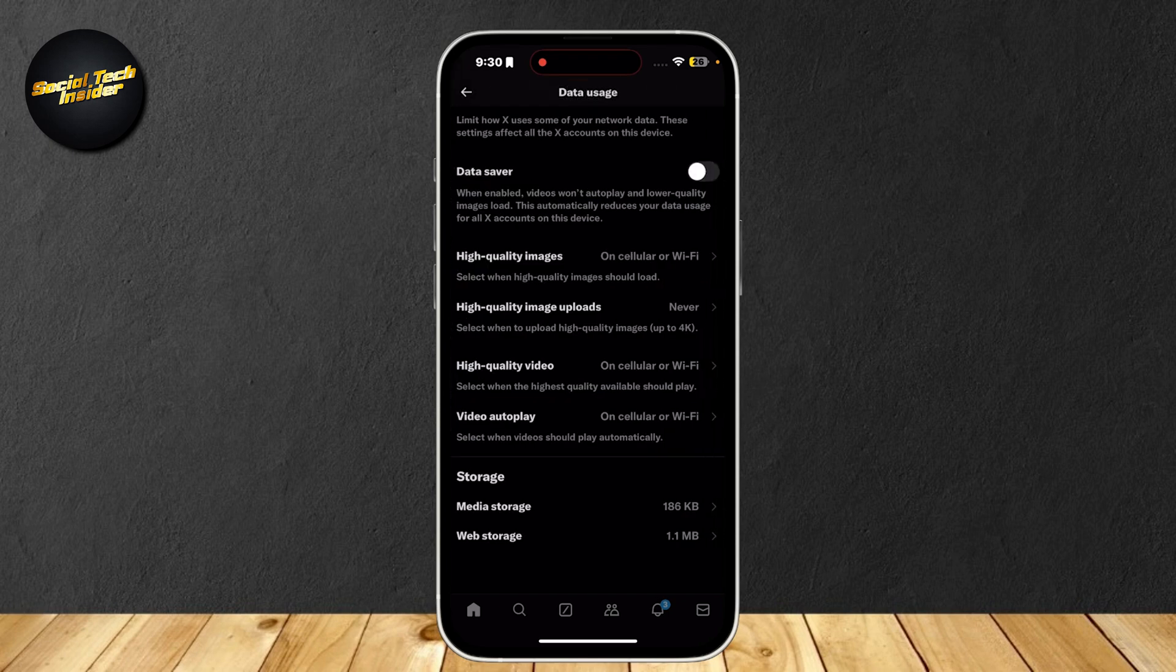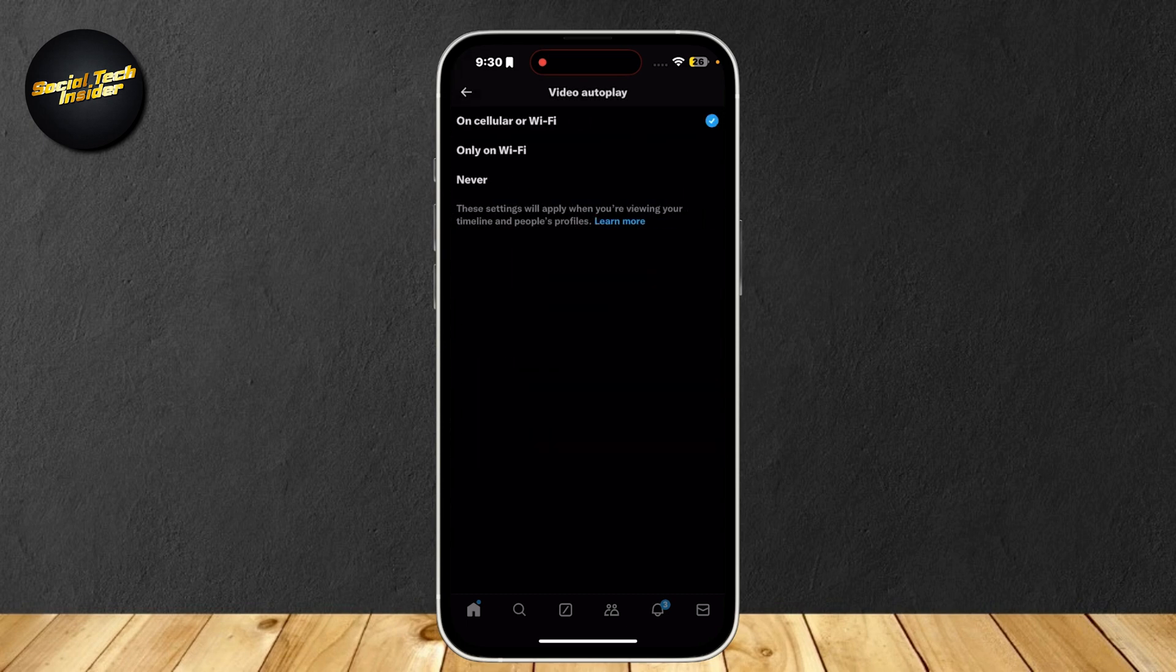Let's simply tap on Data Usage. And now you're going to want to search for Video Autoplay. Open that up.